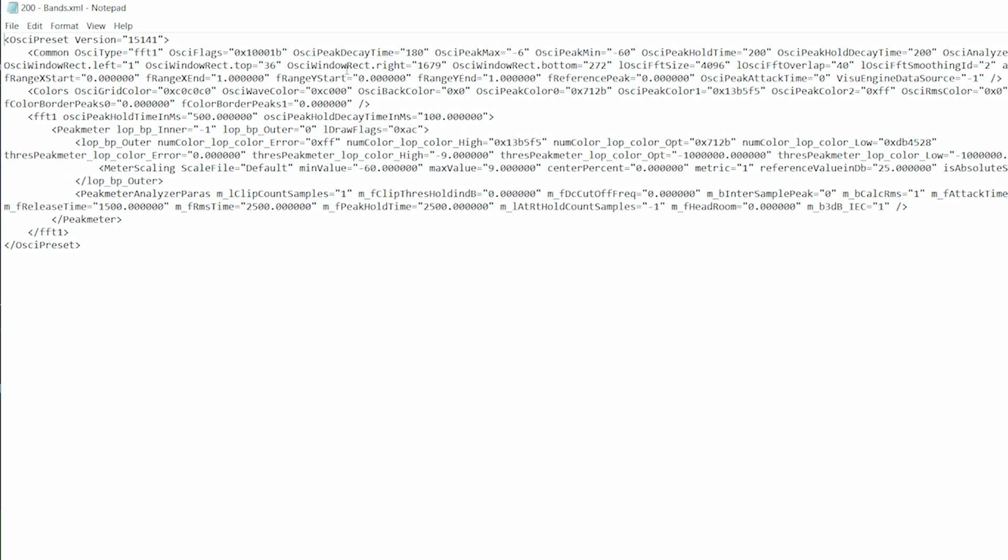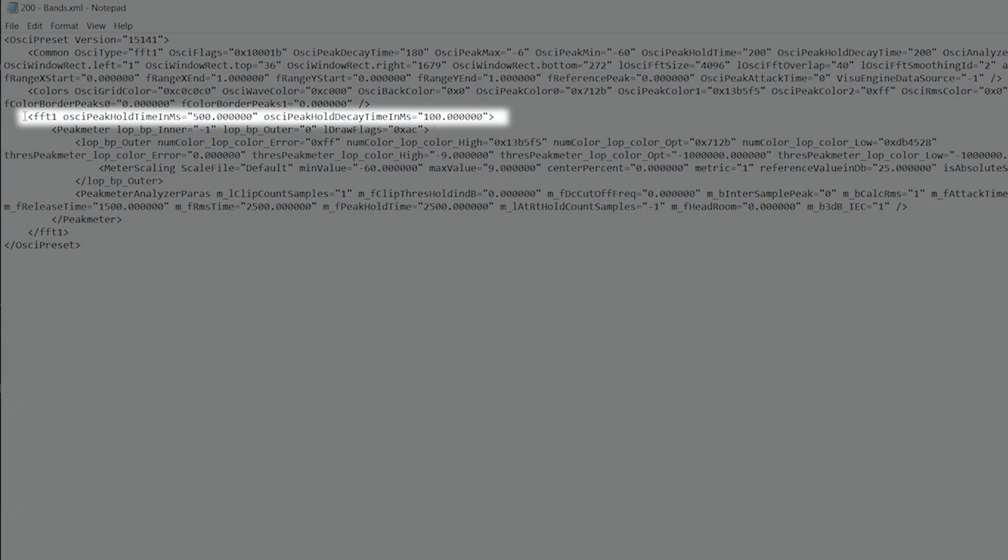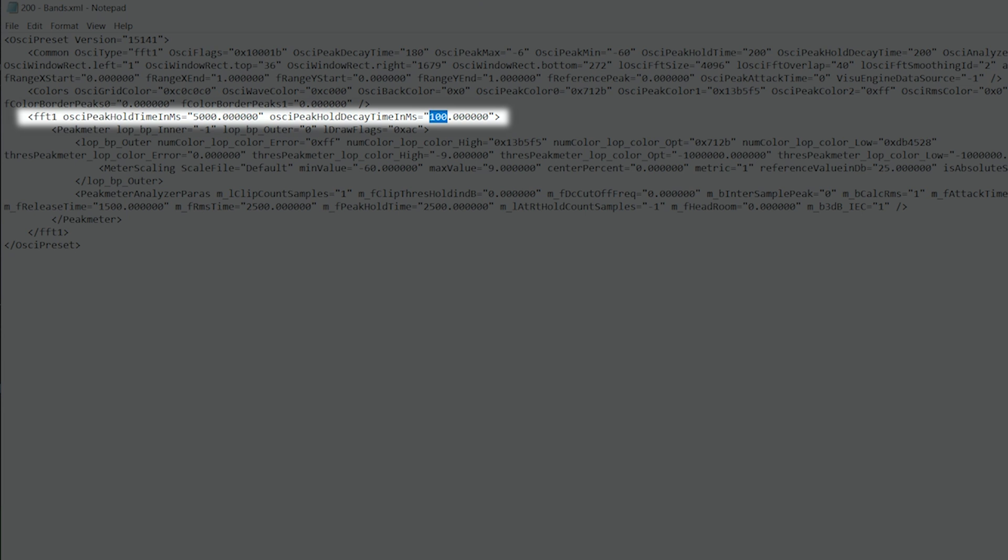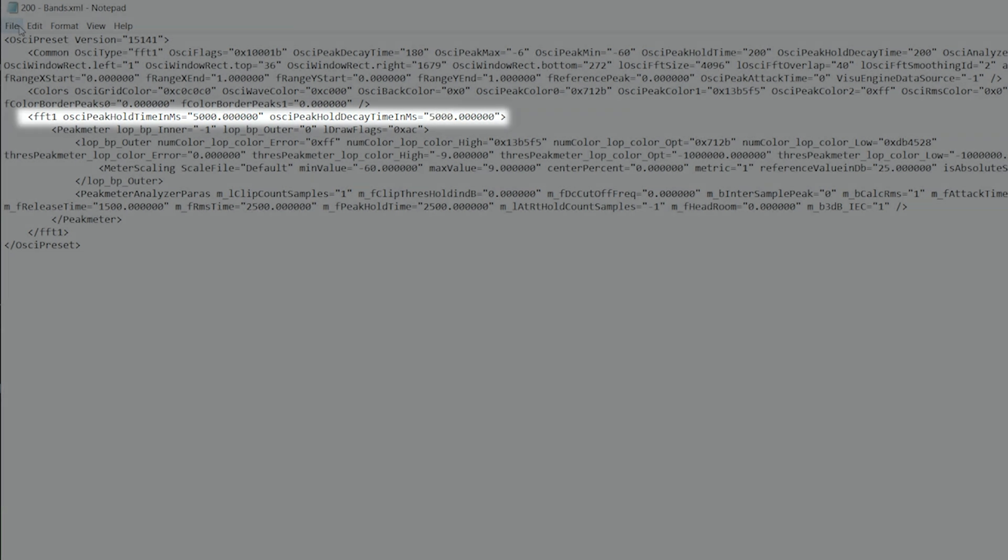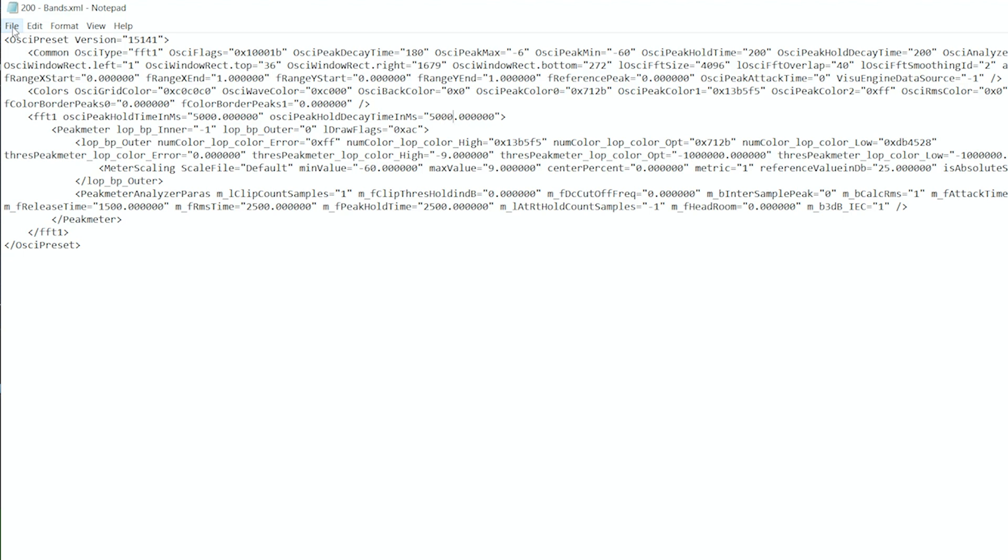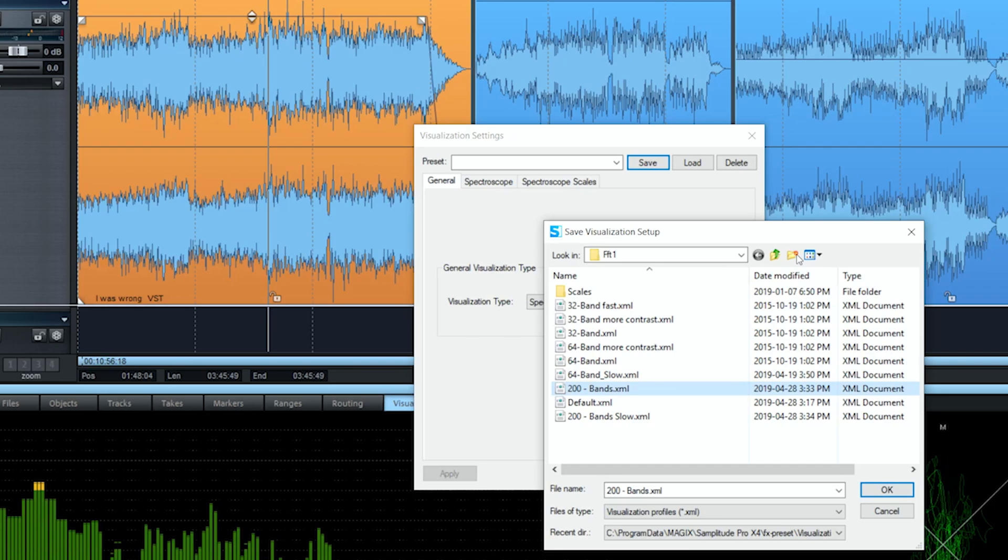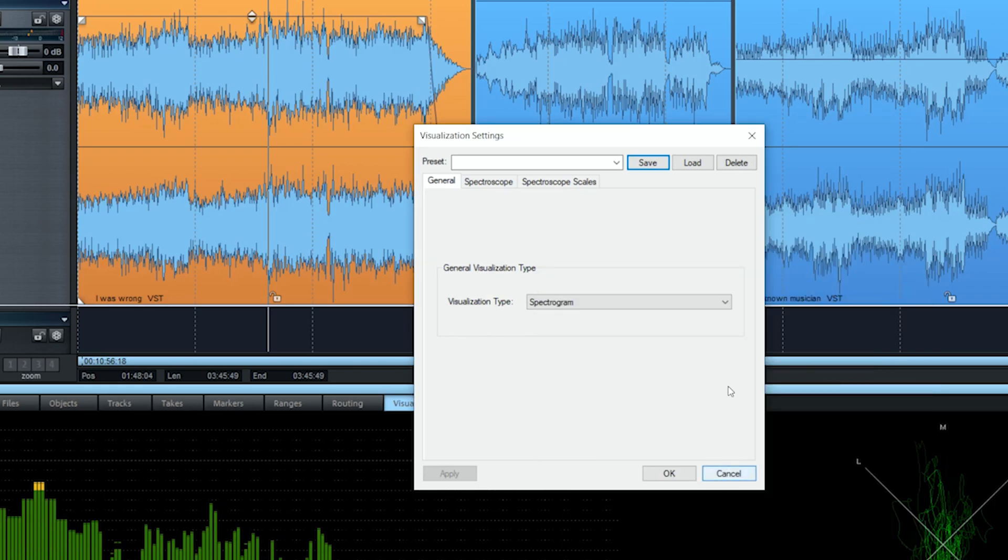And then you'll go change those numbers here. FFT one OCA peak hold times and the other one here. So let's put 5000 on each and you'll see the difference. You can tweak any number you want. It depends on your needs and what suits your workflow. Save as slow. Save. Cancel and cancel.